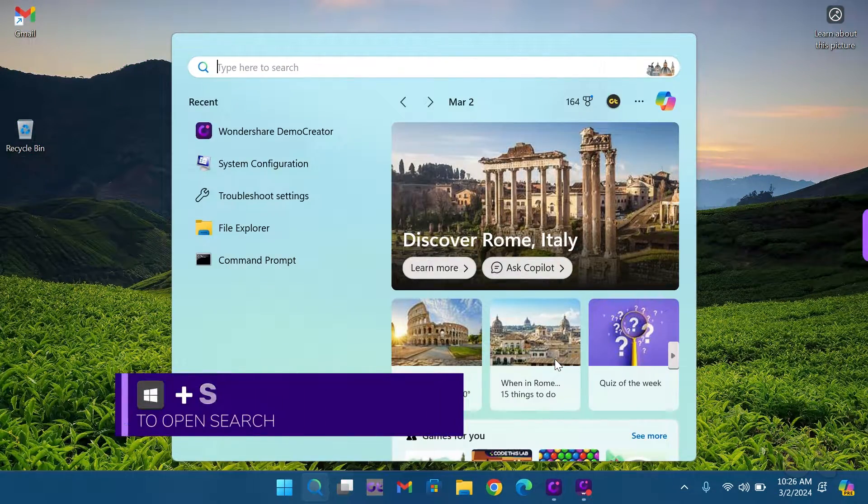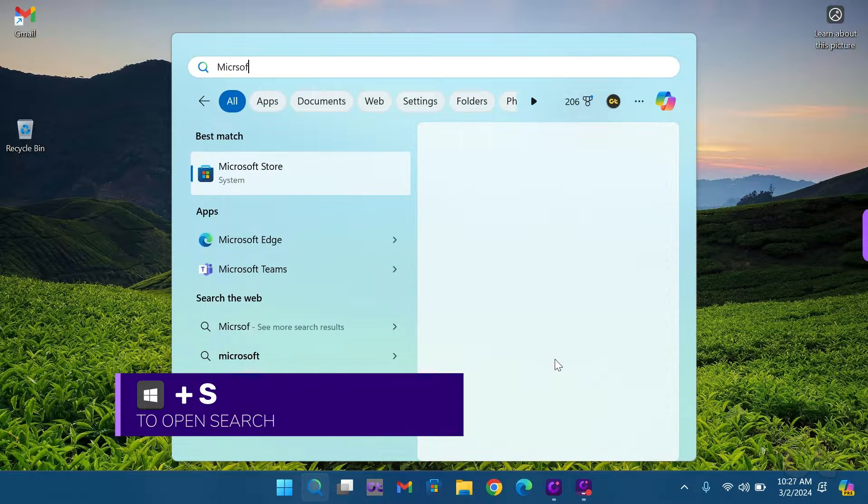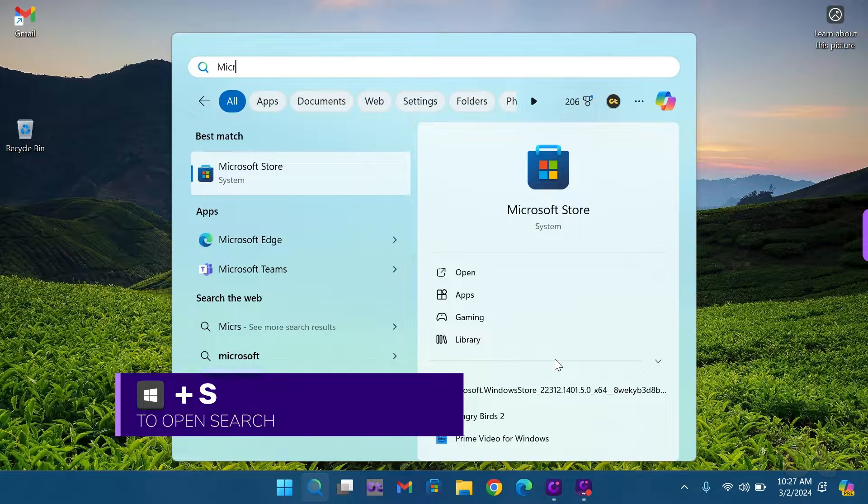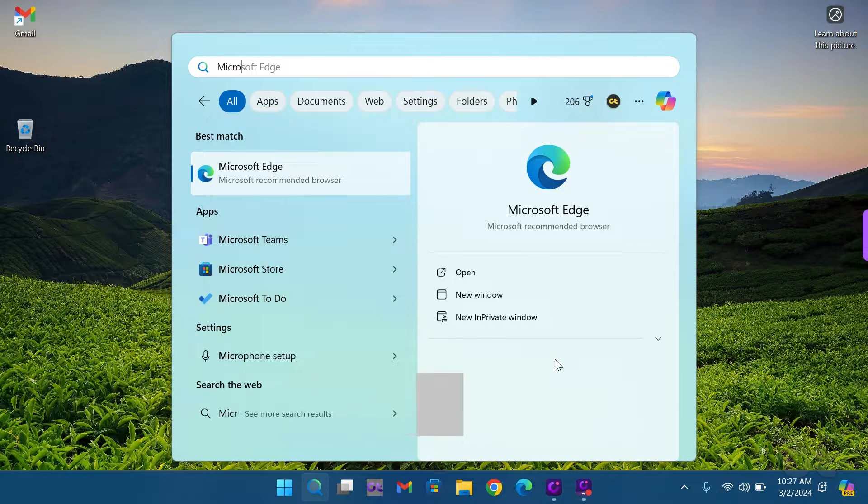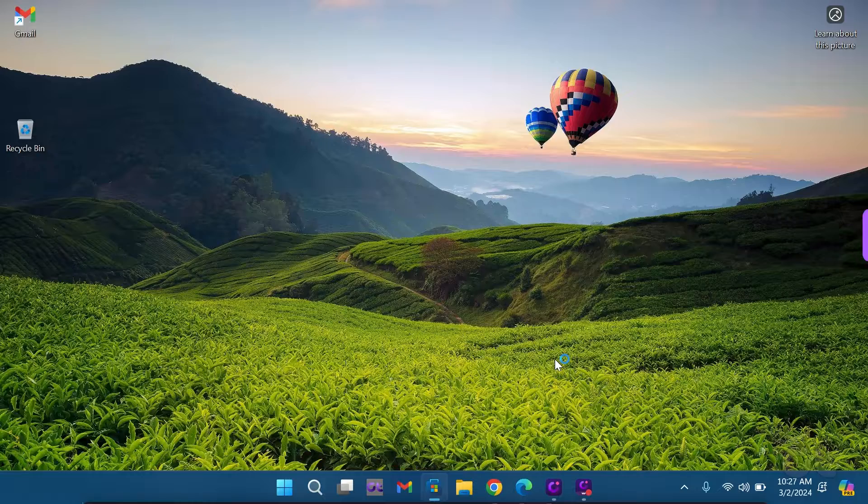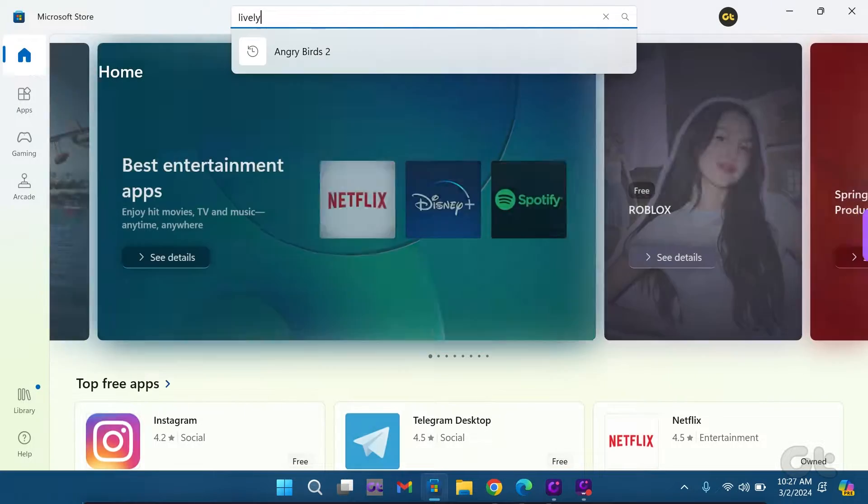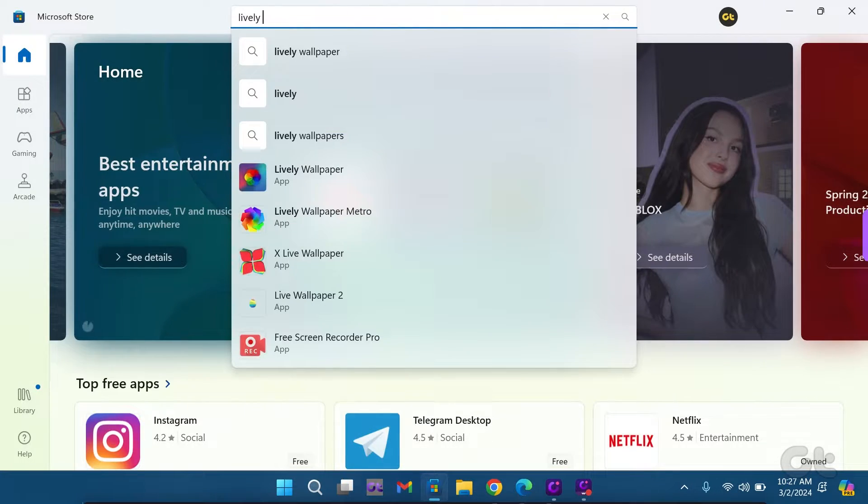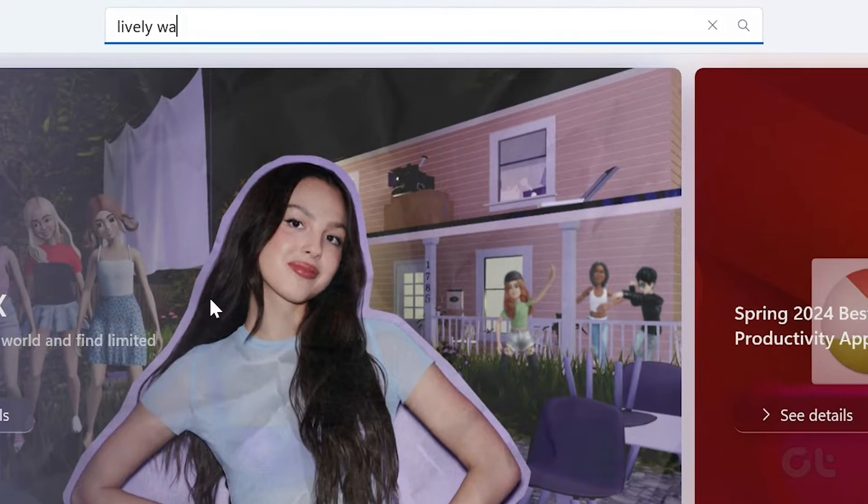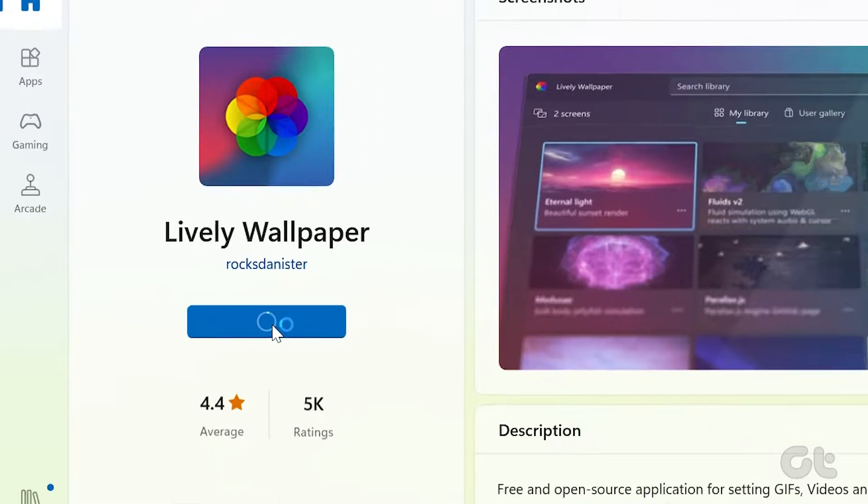On your Windows 11 PC or laptop, press the Windows and S keys and search for Microsoft Store. In the Microsoft Store search bar, look for Lively Wallpaper, then click on Install.